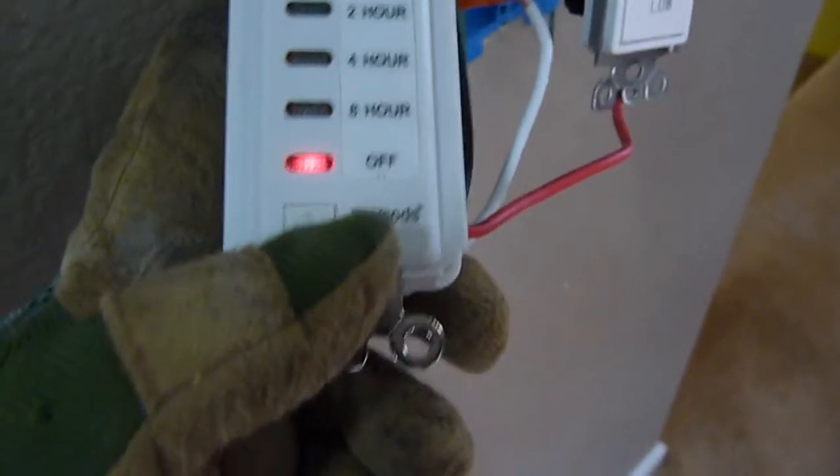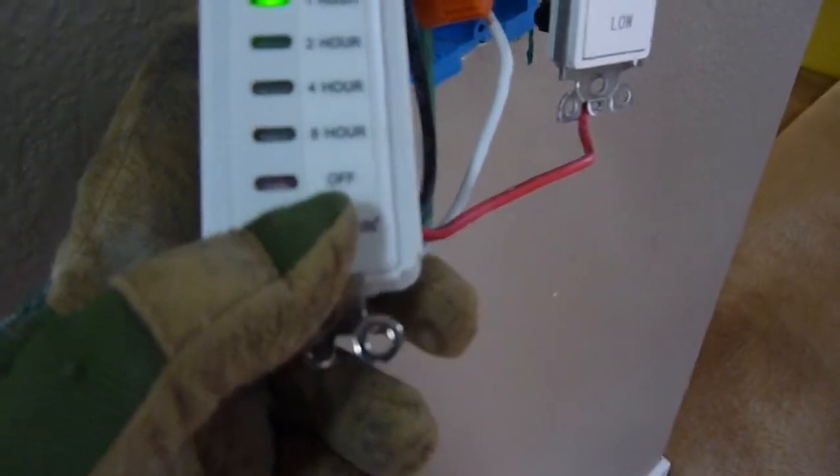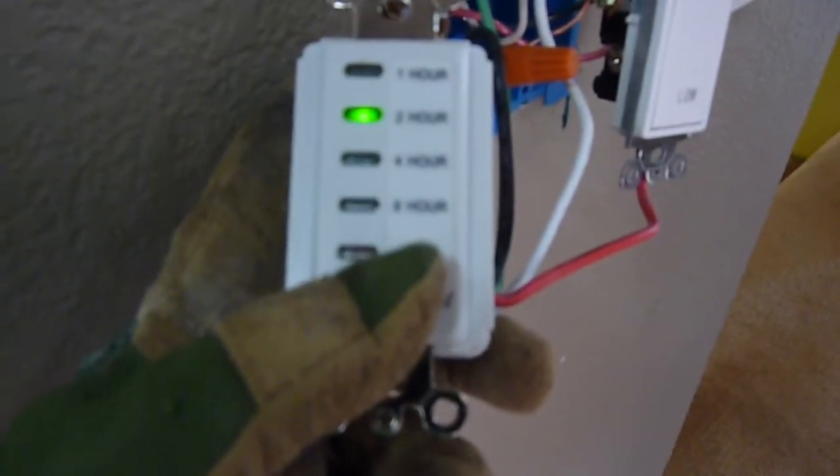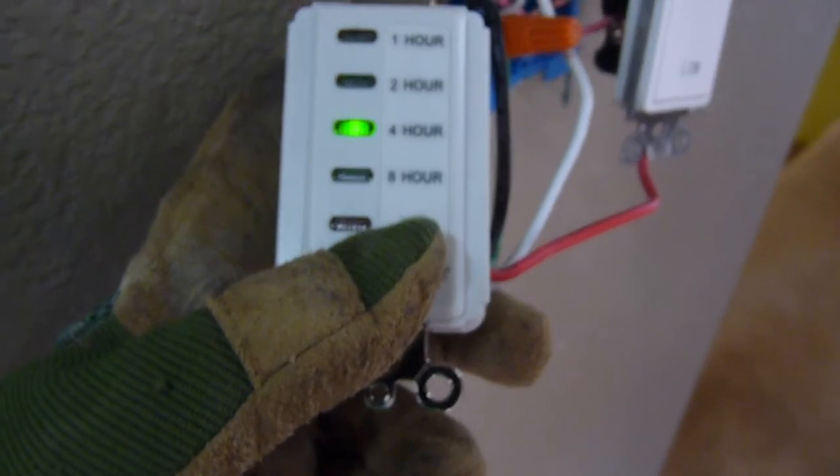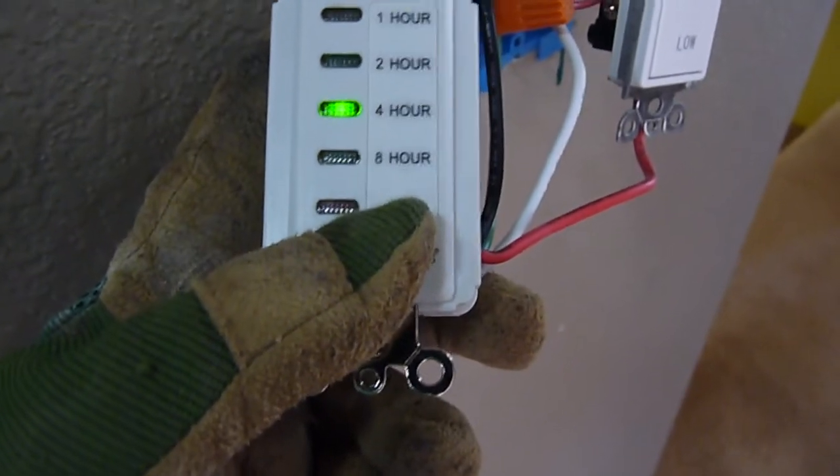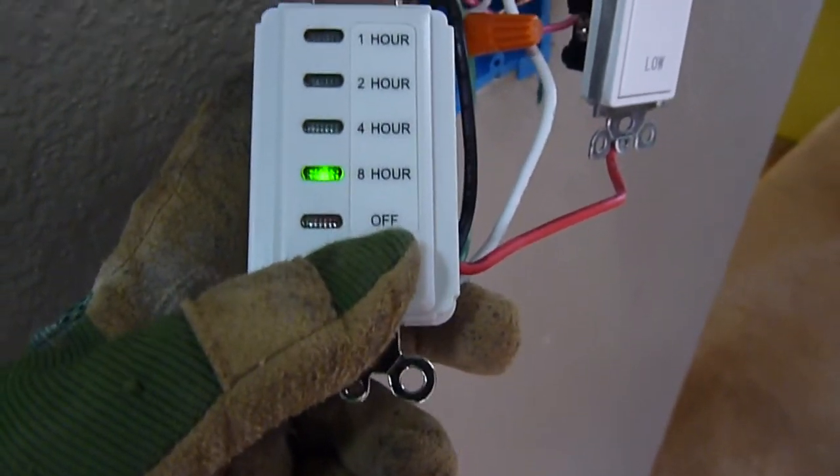So we turn it on for one hour, two hours, three, four hours, eight hours, and then off.